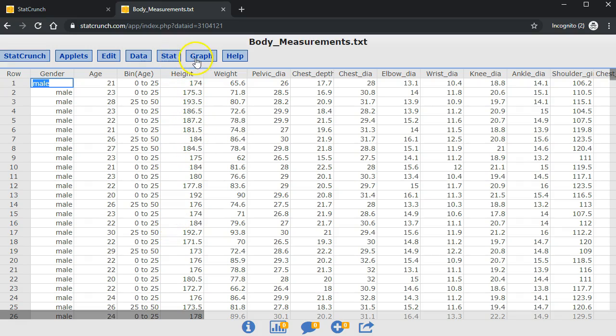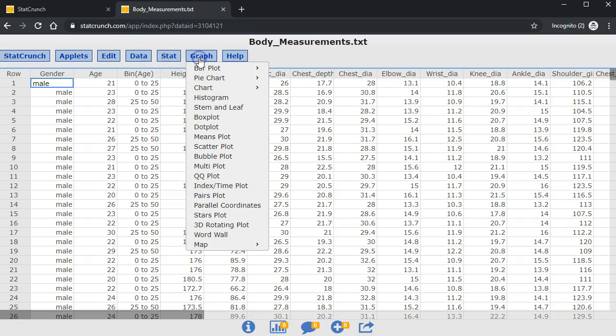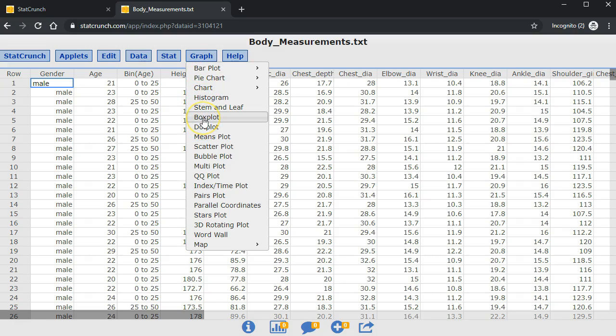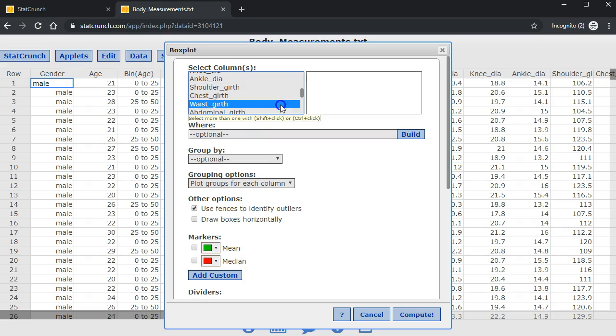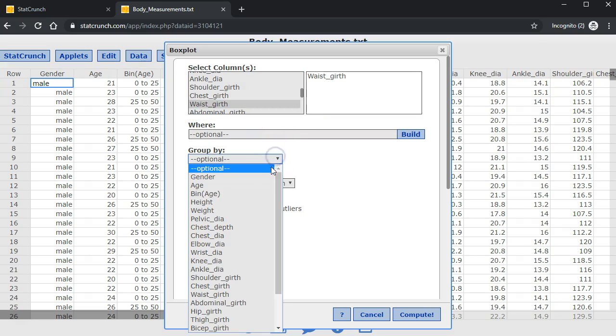I will go to graph, boxplot, waist girth, group by gender.